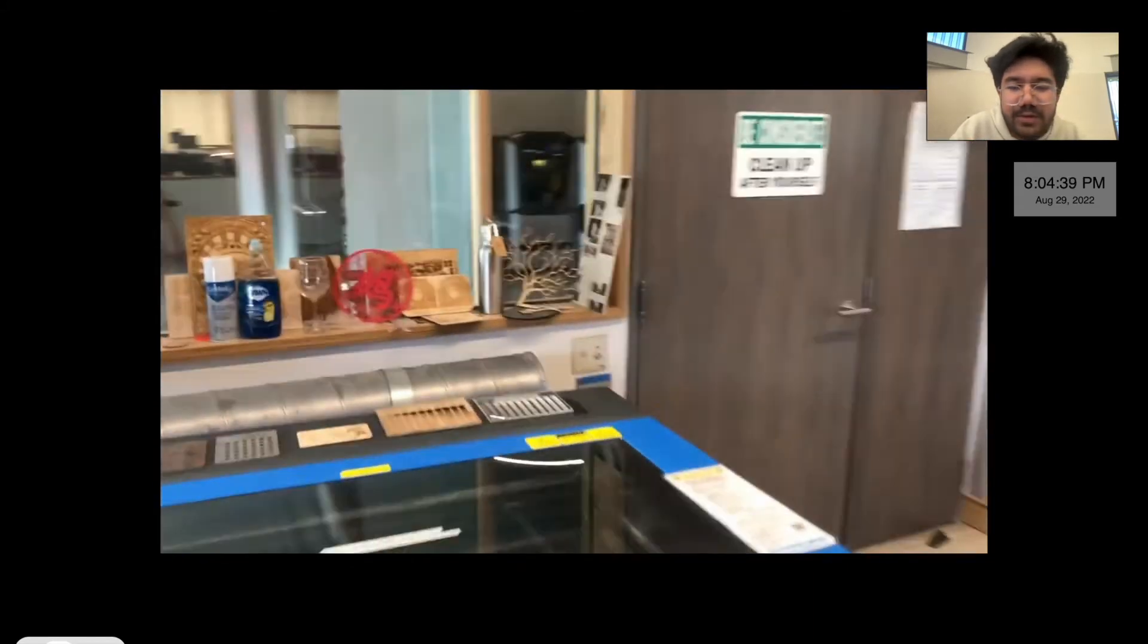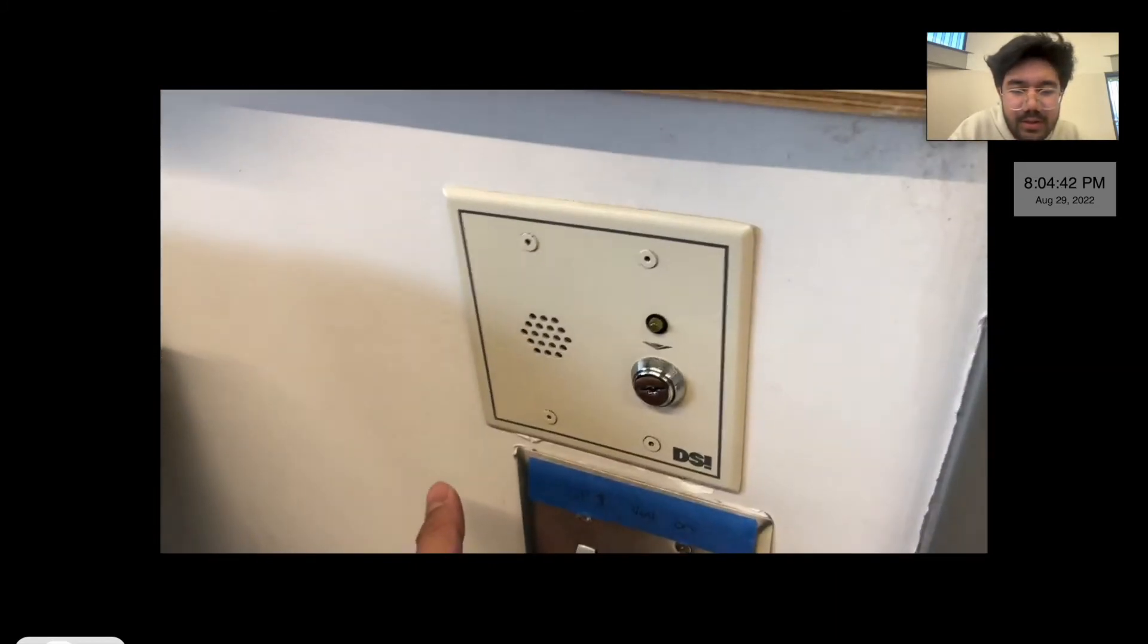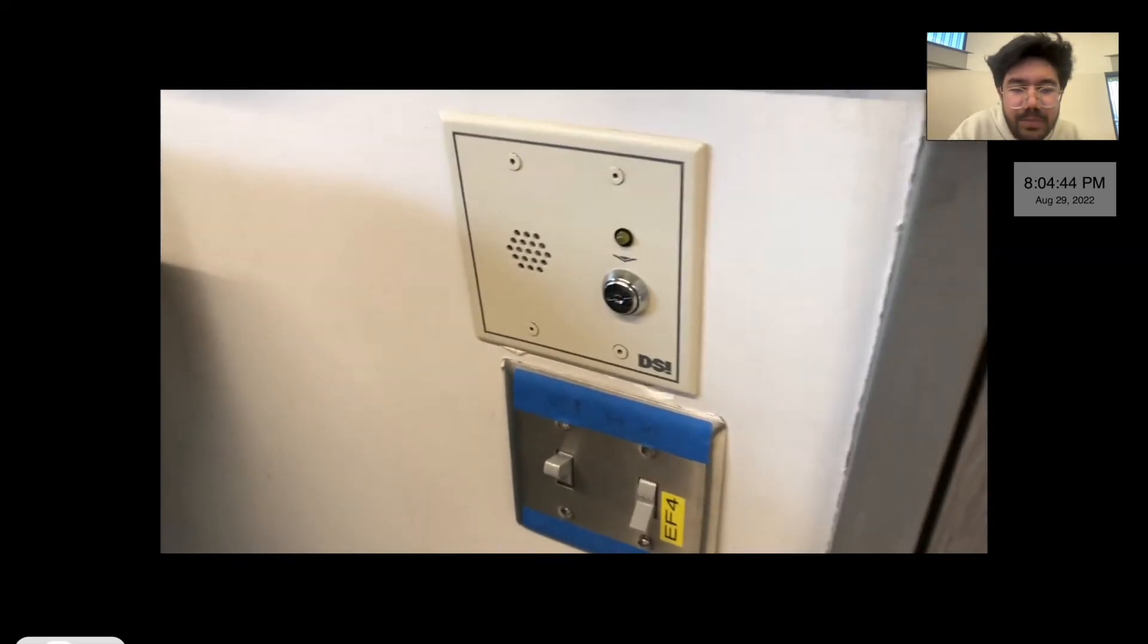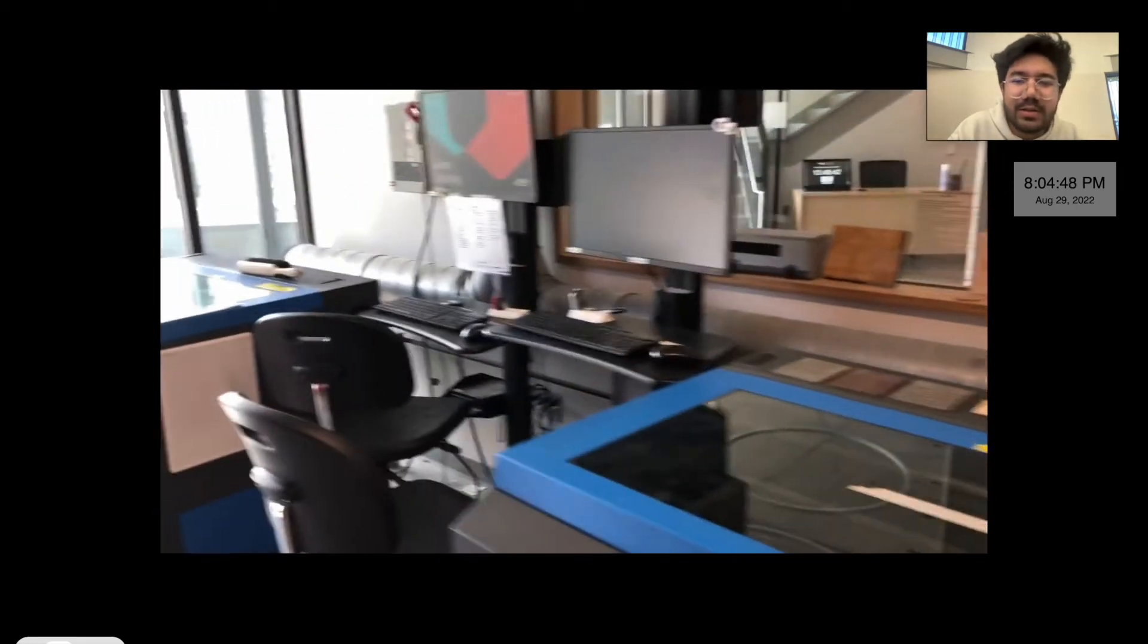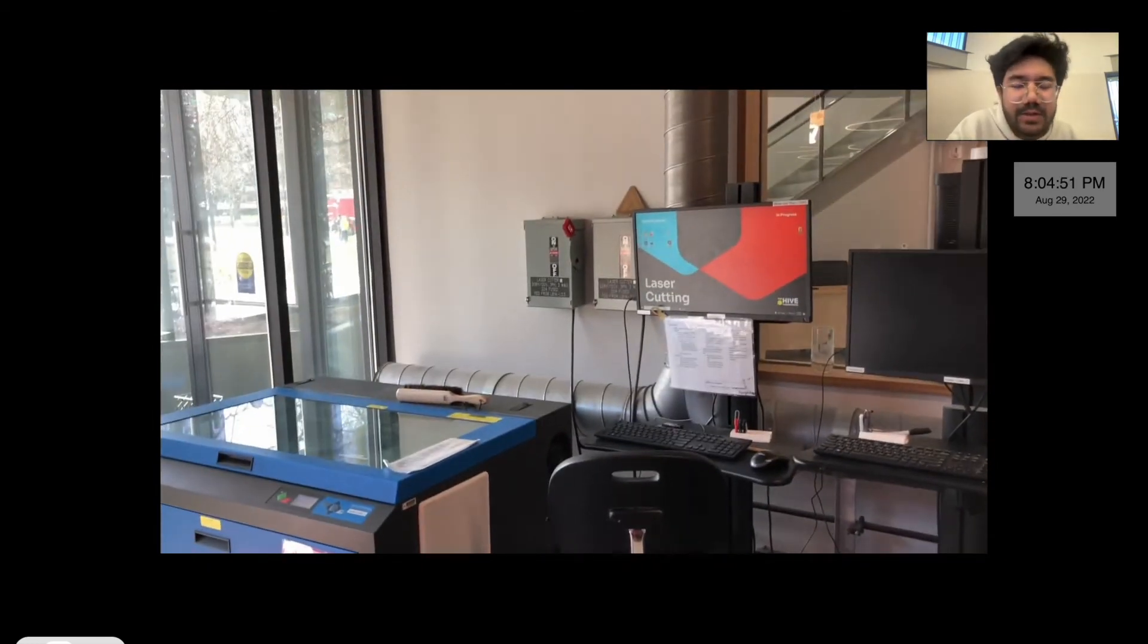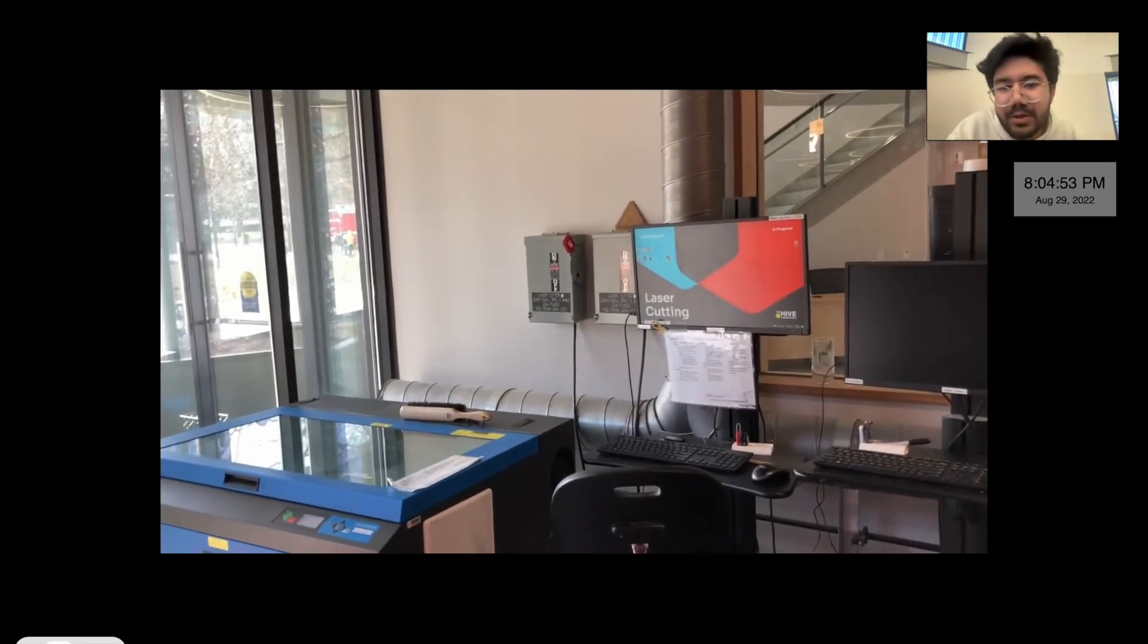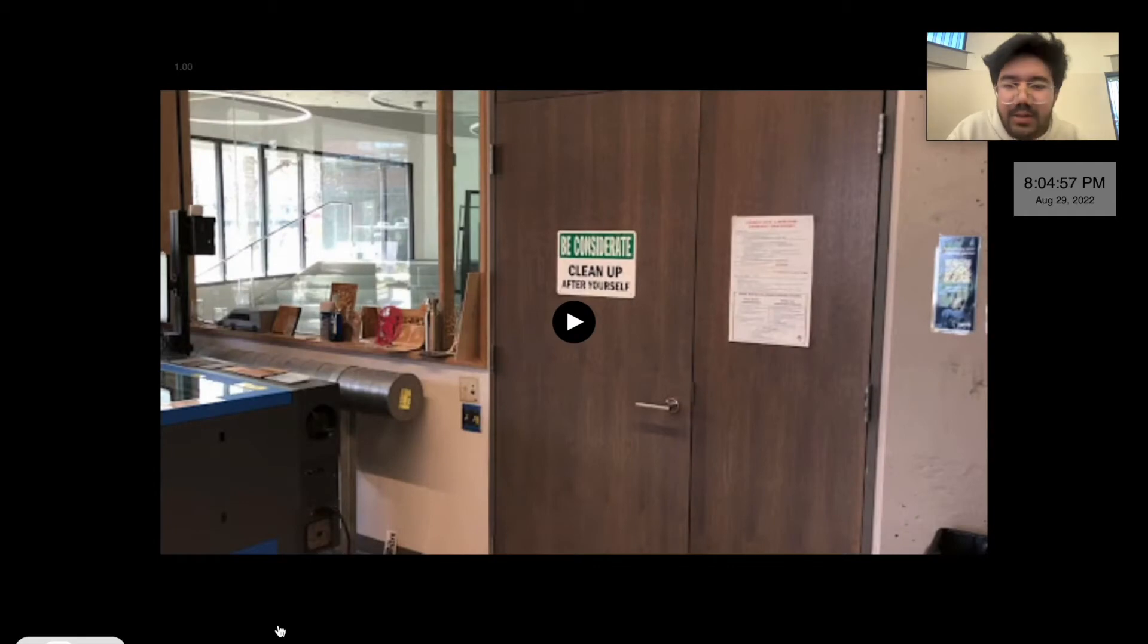And then the last step, the fifth step, is turning on the fan, which is right here on the side of the wall. You just flick it up. Left is for the left laser cutter, right is for the right laser cutter. Those five simple steps are just the steps to set up the laser cutter, and you'll be set and ready to use it then.